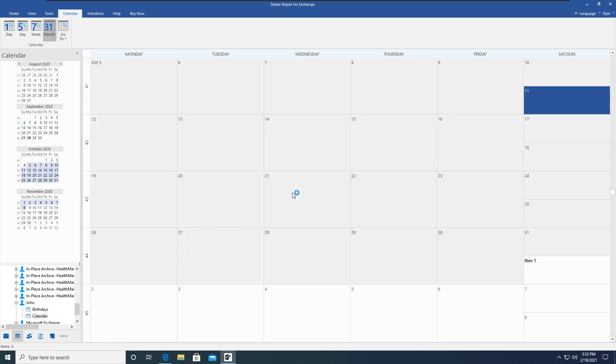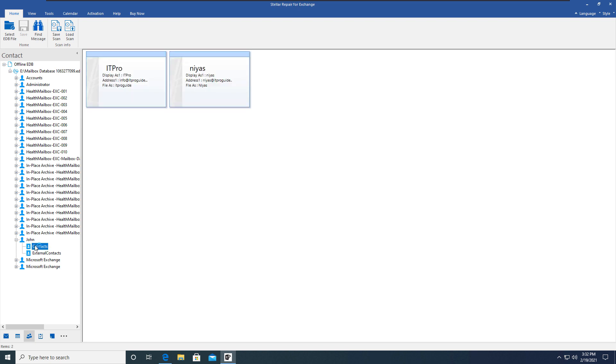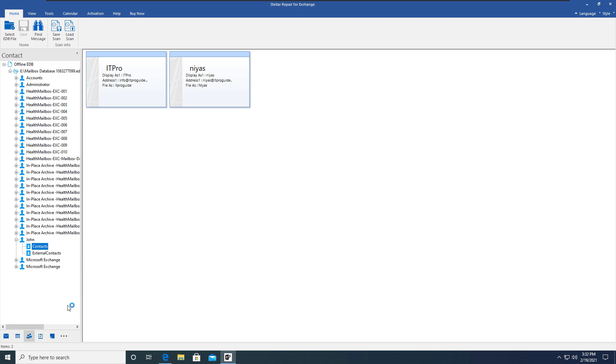If you go to the contacts and select your user account, you can see that the contacts are displayed. All the items that come in a mailbox and that are stored in the database are going to be displayed here as you see in Outlook.